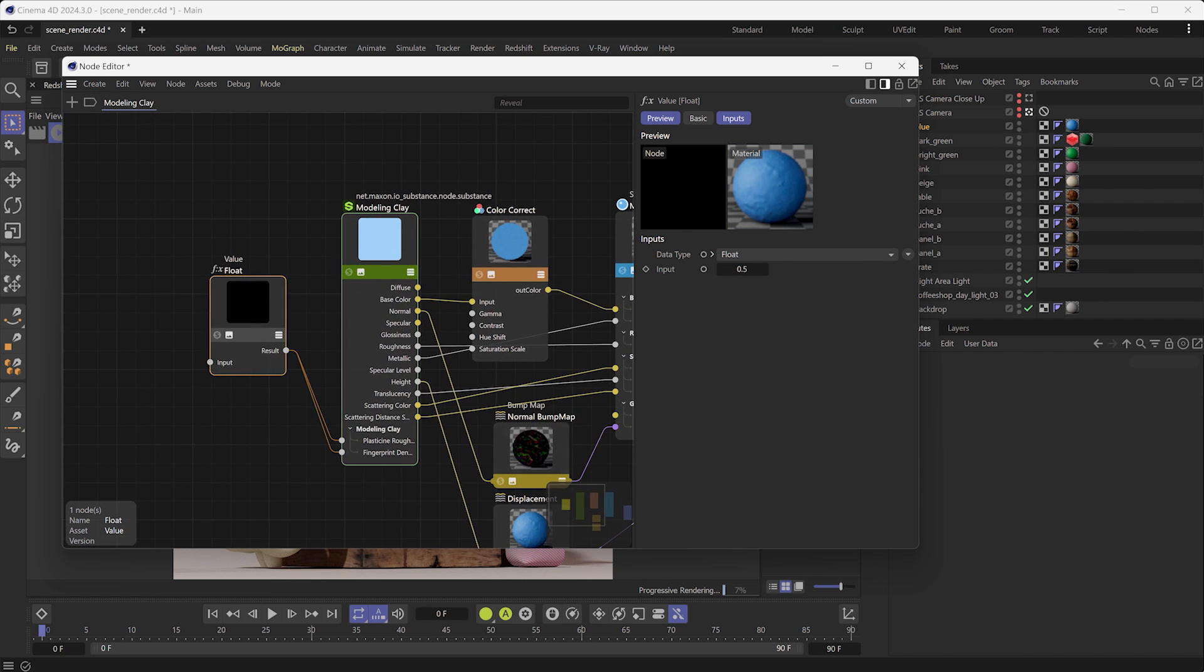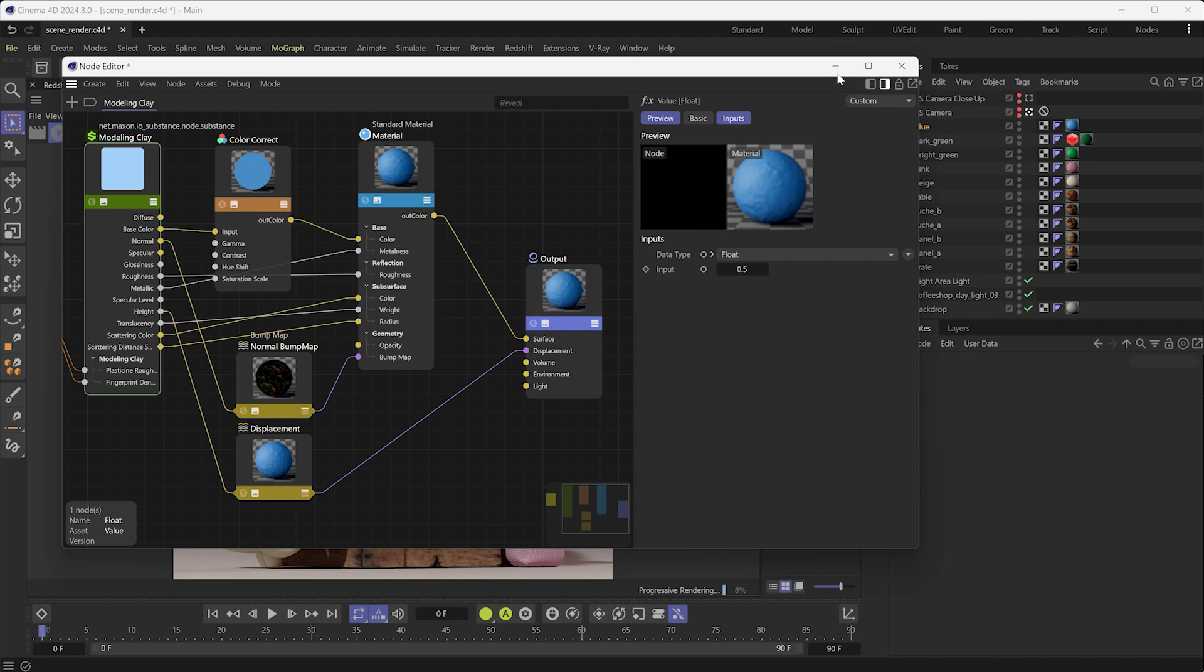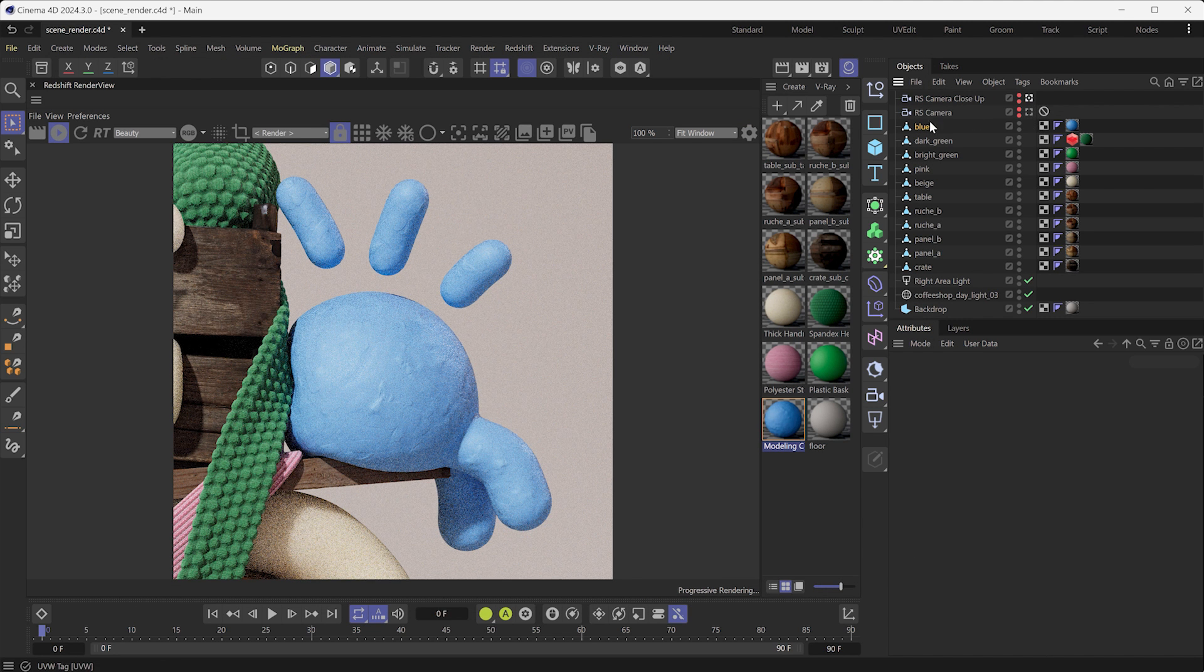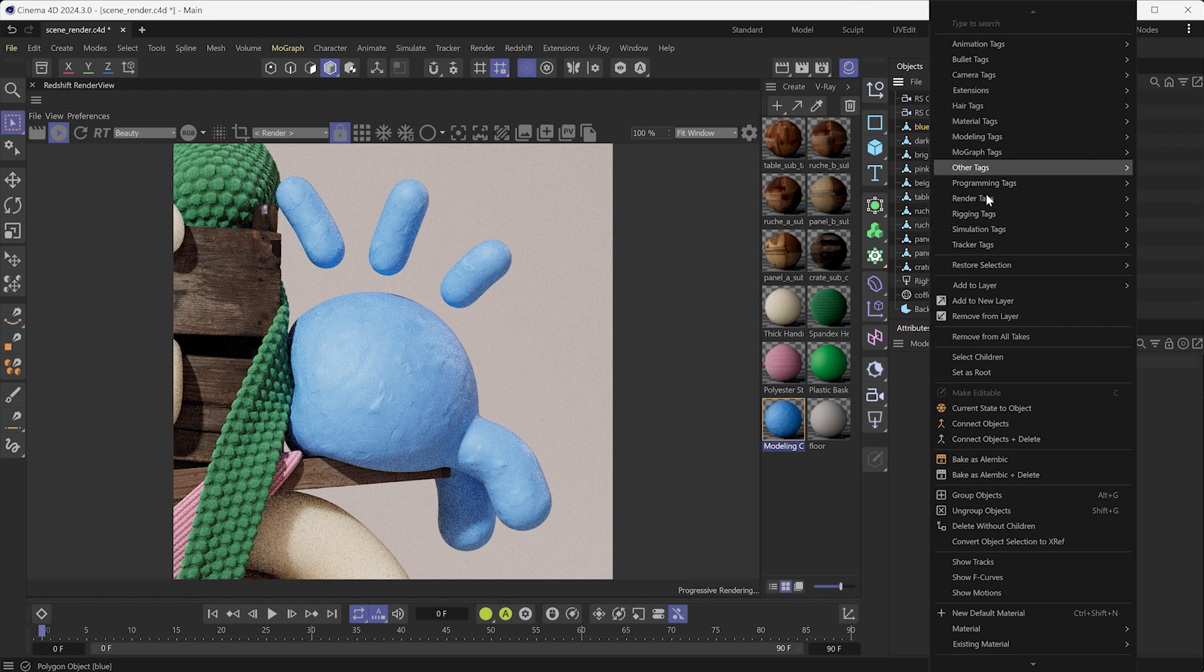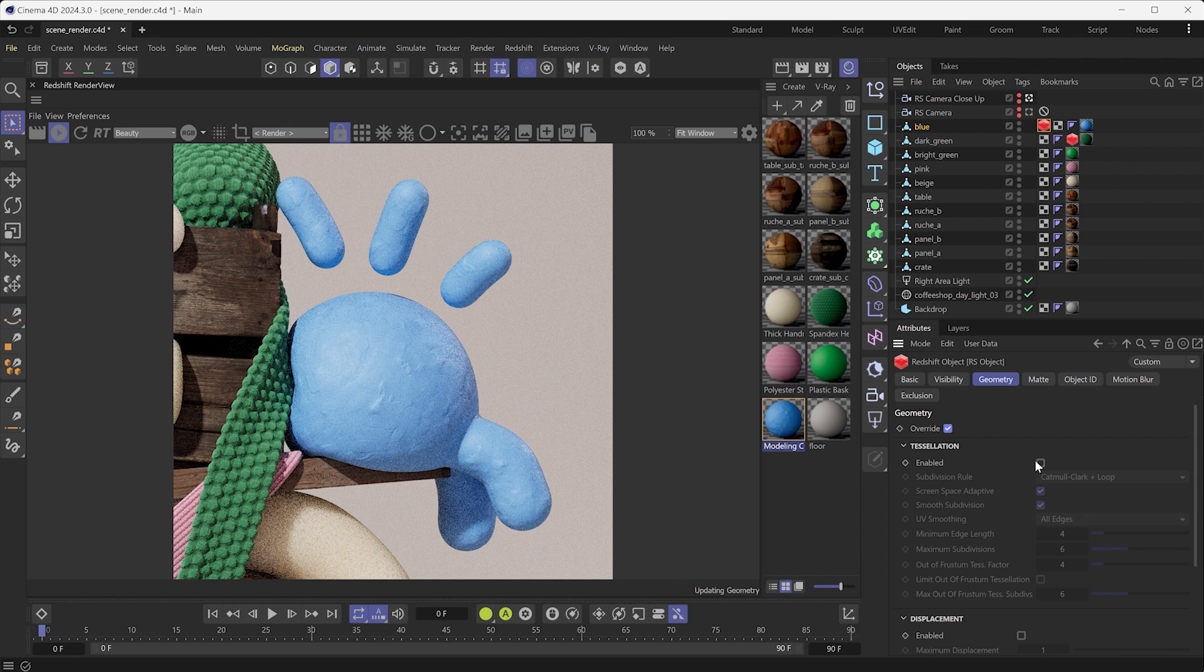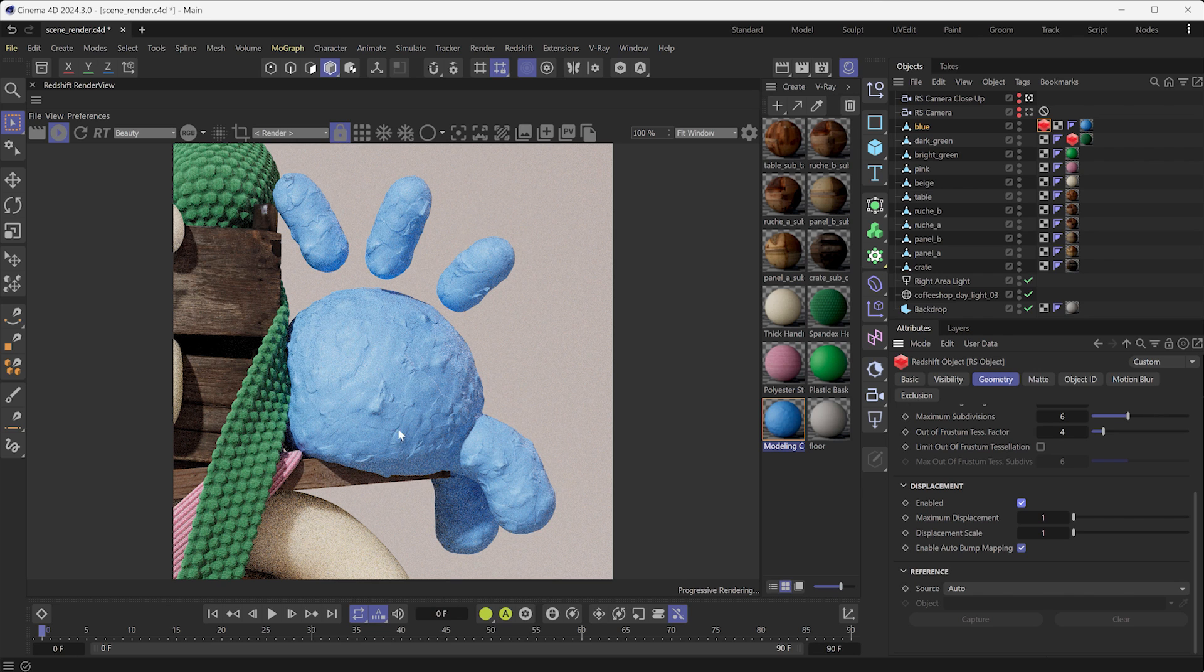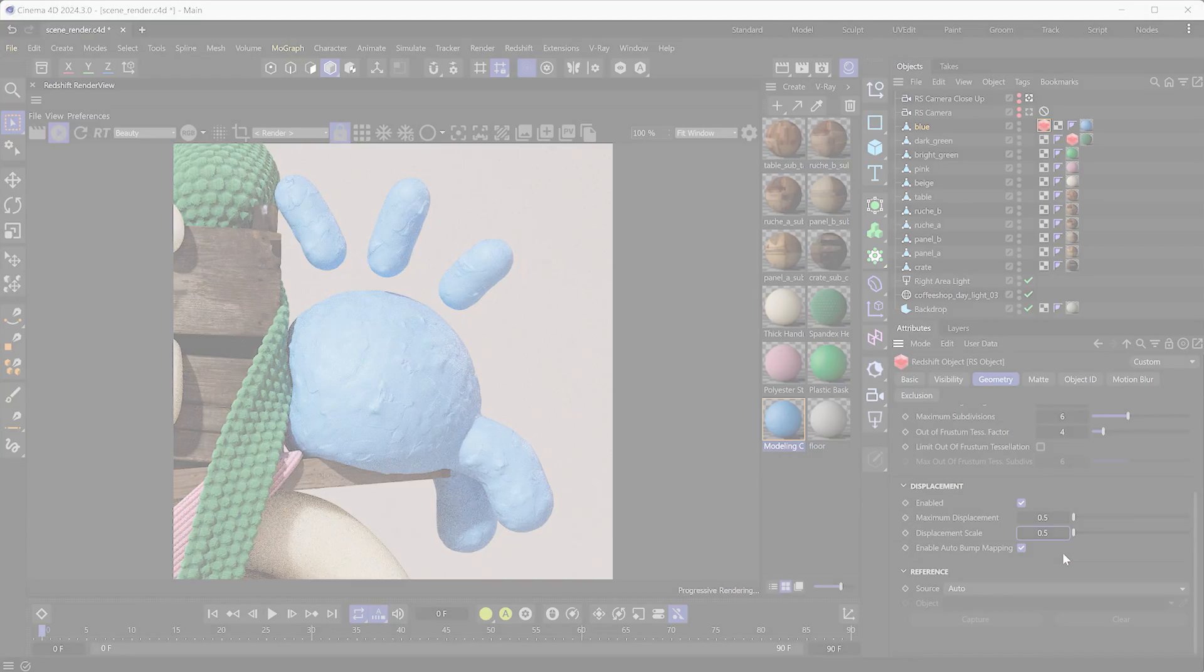If you want to compute the displacement on your material, Cinema 4D already plugged the height from the SBSAR to the displacement in the node editor. The last step to make it work is to add a RS object tag on your model. Then, select Geometry, click on Override, and enable displacement and the tessellation if needed. The maximum displacement and the displacement scale parameters are in centimeters. You can input the same height value in centimeters for both inputs.